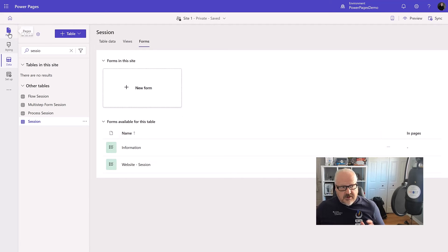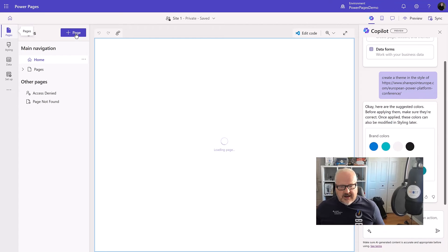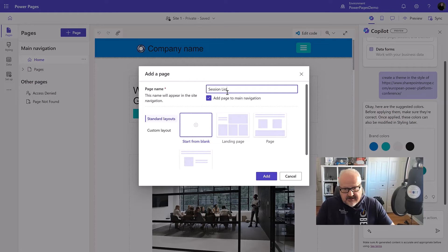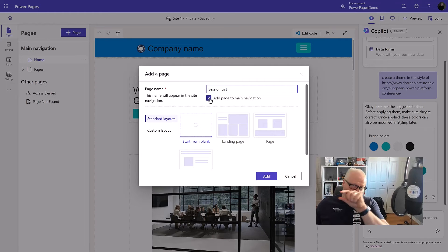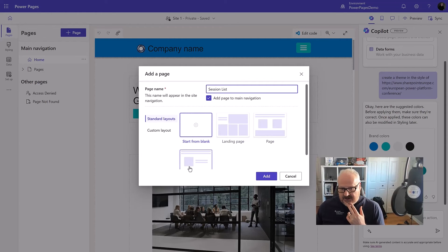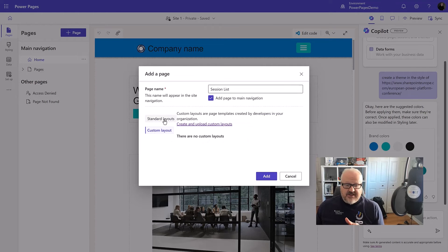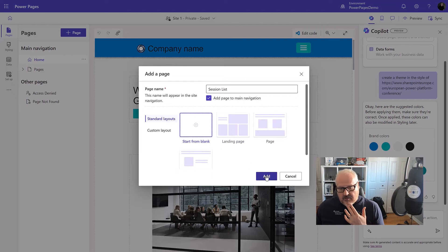So I'm going to go back to my pages here and we are going to go in and create a brand new page. And I'm going to call this session list. I want to add that to the main navigation. That means I want to show up in the menu at the top. I'm going to choose a standard layout. There are other layouts that are available to me. I could create custom layouts as well. That's more of an advanced topic. Let's just choose a blank for now.